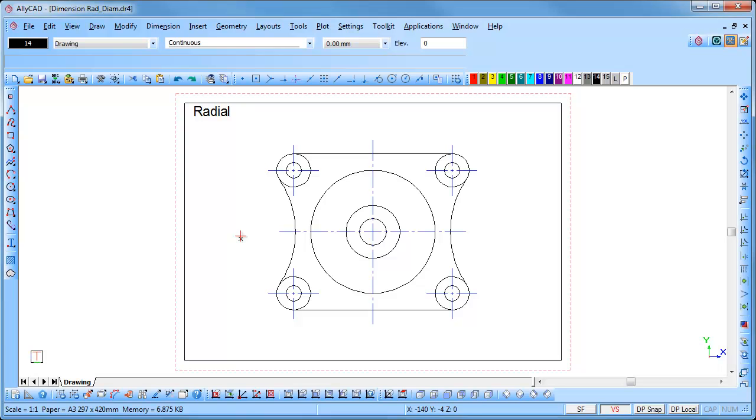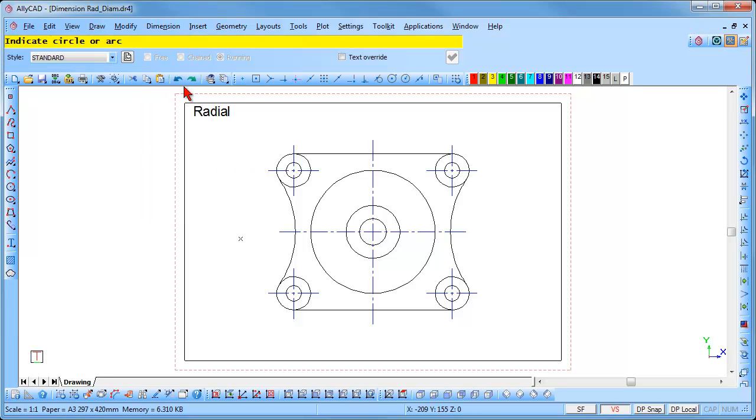I will start with the Radial Dimension method. Select Dimension Radial. You will notice that the Free, Chained and Running styles are greyed out and not available in the Radial Dimensioning method. The Freehand Snap is activated.